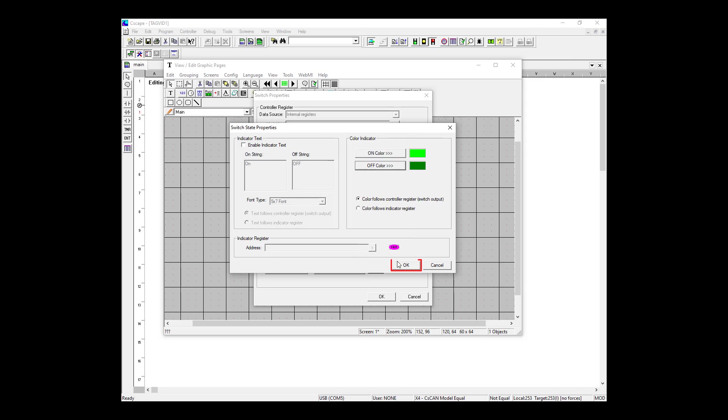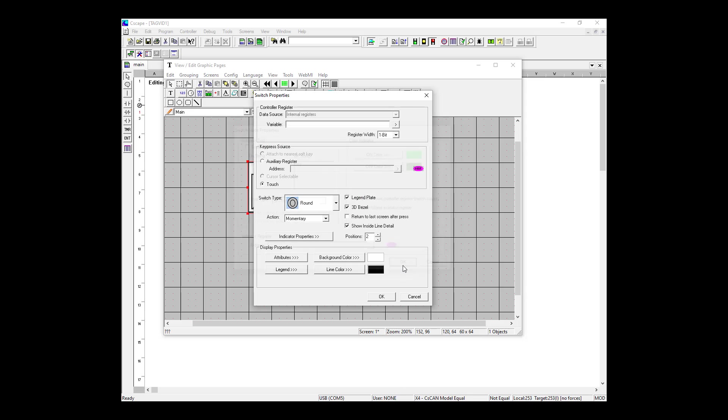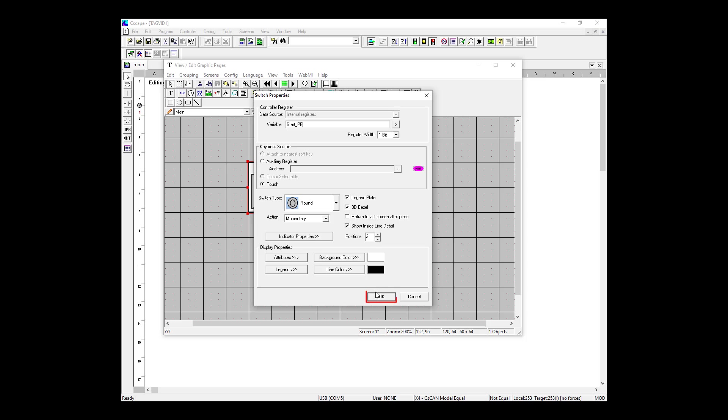We're going to set the on color to light green and the off color to dark green. OK, so we've defined this pushbutton in every way except which variable it's tied to. So in this case, we want our button to be connected to our start pushbutton variable. To do this, I can either start typing in the name or click this tool here to see my list of variables. My start pushbutton is set to a register width of one bit and everything else has already been predefined, so I'm going to select OK.